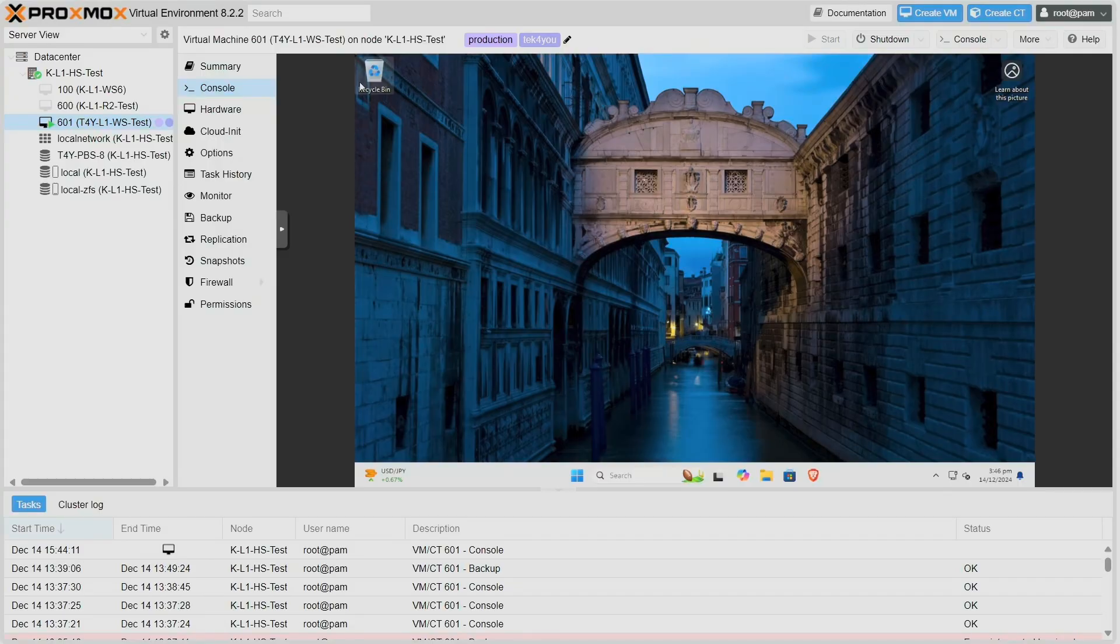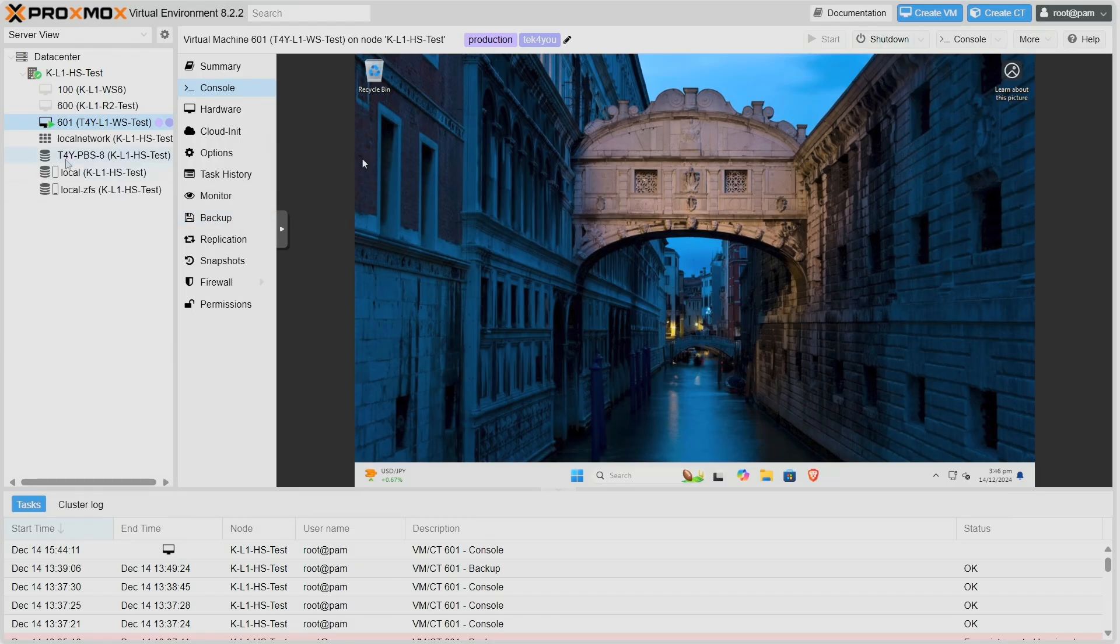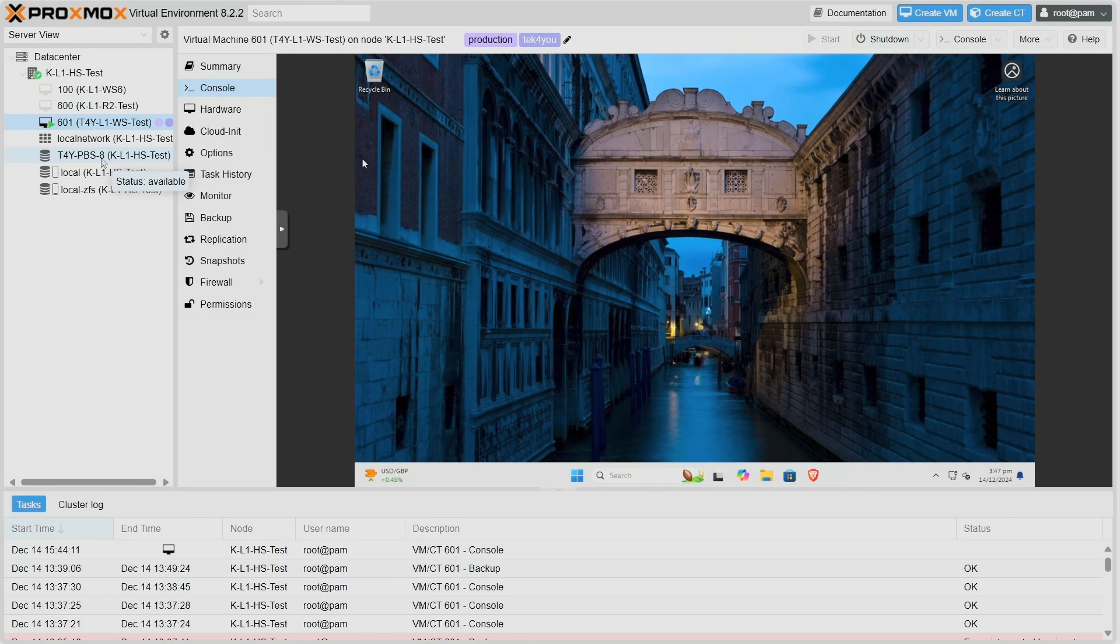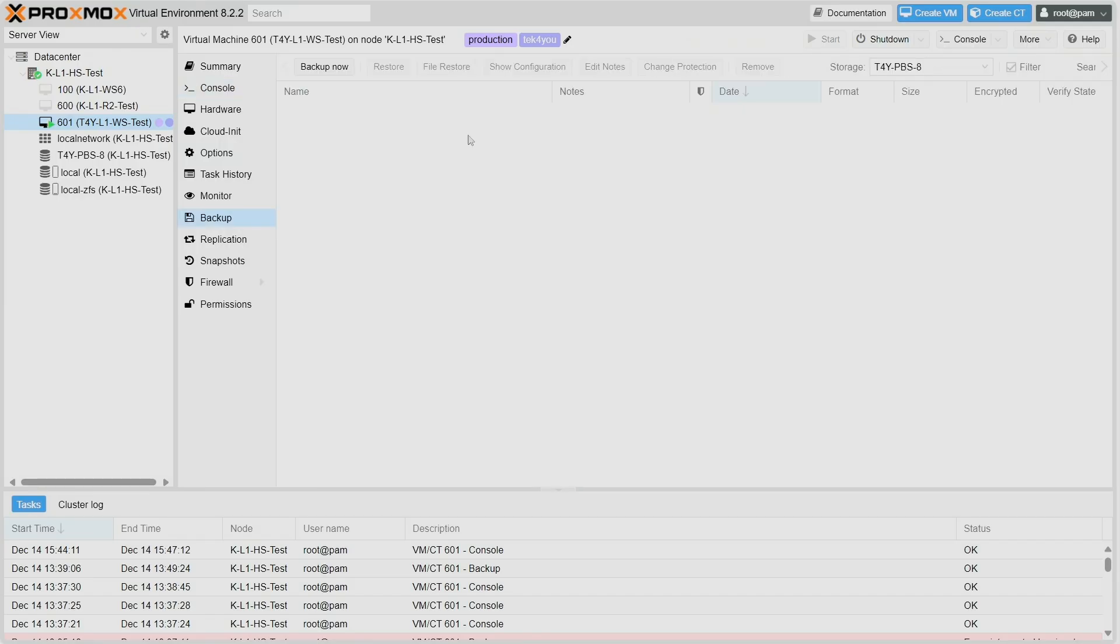Here I have my Proxmox VE. I have a basic VM right now, a virtual machine Windows 11, and I already have configured, as you can see, one of my Proxmox Backup Server 8. This Proxmox Backup Server is off-site - it's not even in the same infrastructure, but both of these machines have internet connection through fiber.